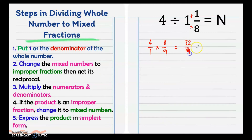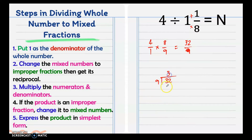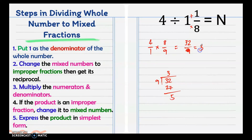Change 32 over 9 into a mixed number by dividing. 9 goes into 32 three times giving 27, with a remainder of 5. So our final answer is 3 and 5 ninths.